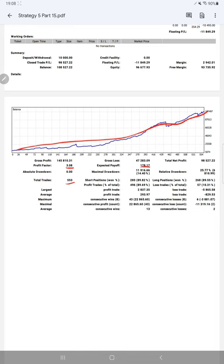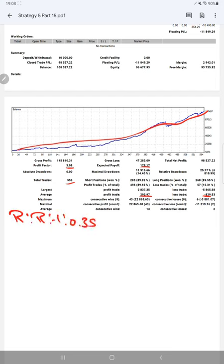This means the risk reward ratio is 1 to 2.35, and the breakeven point is 74 percent.